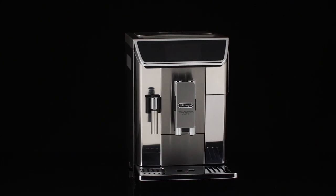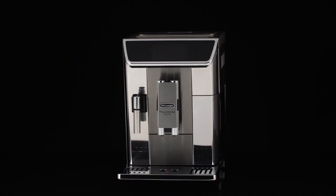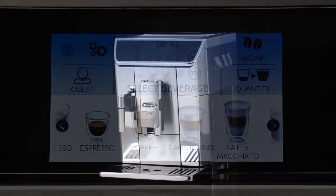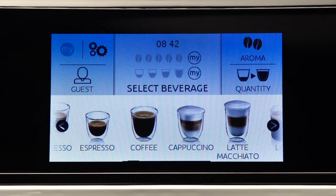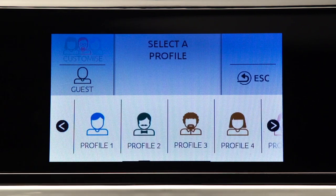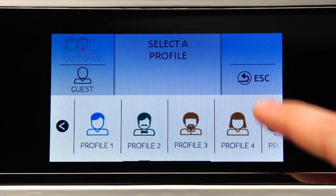To select your personal profile, from the home page press the guest icon, then select a numbered profile.